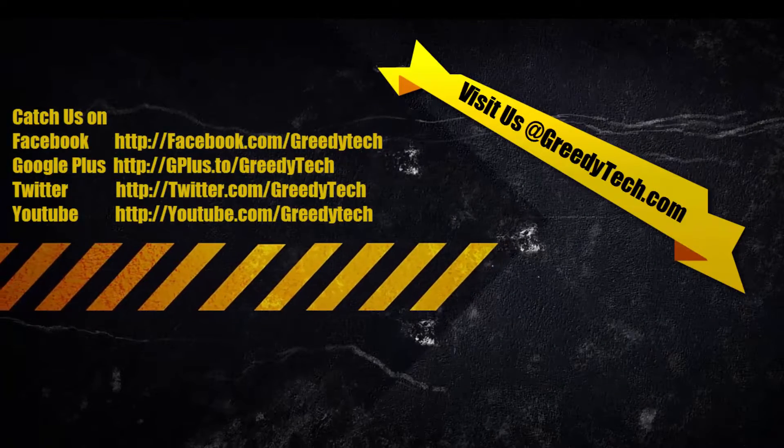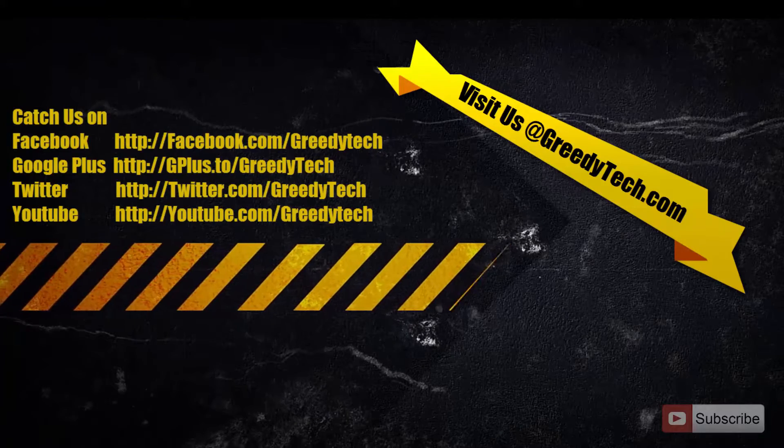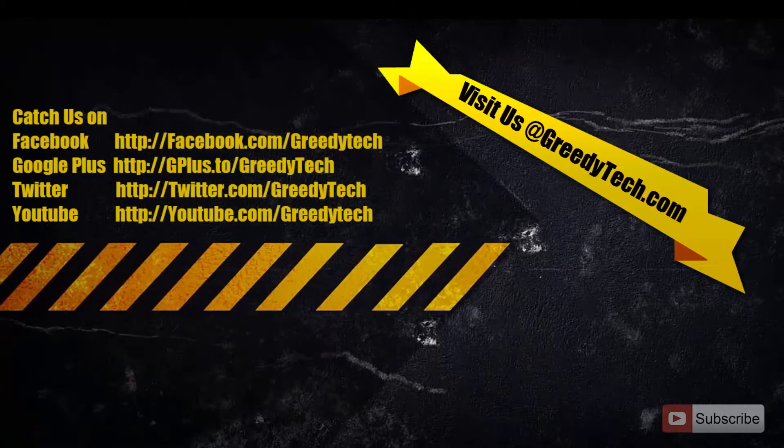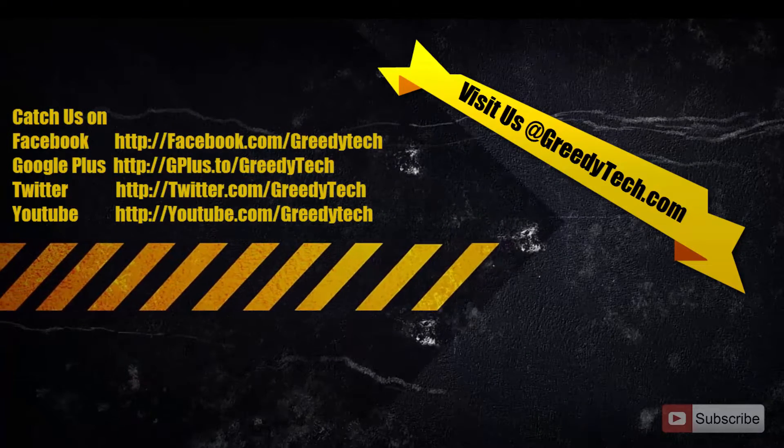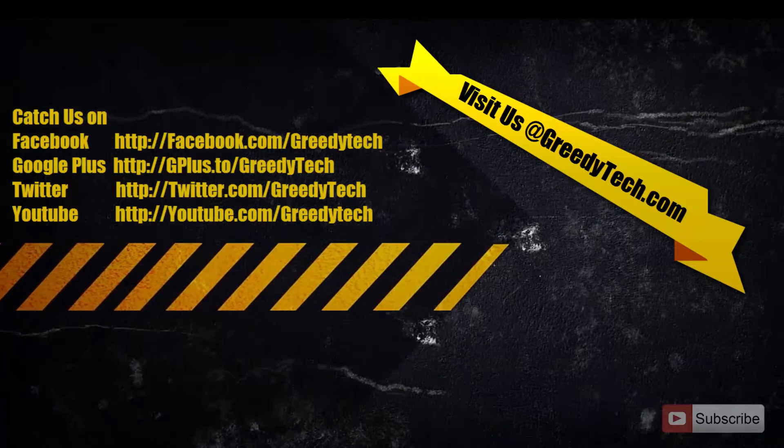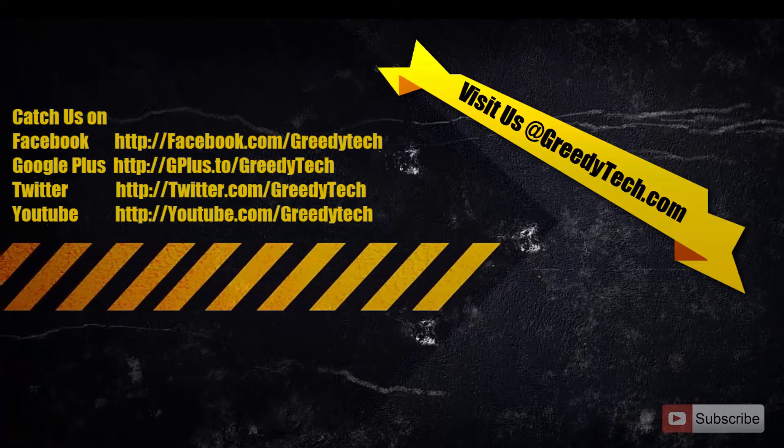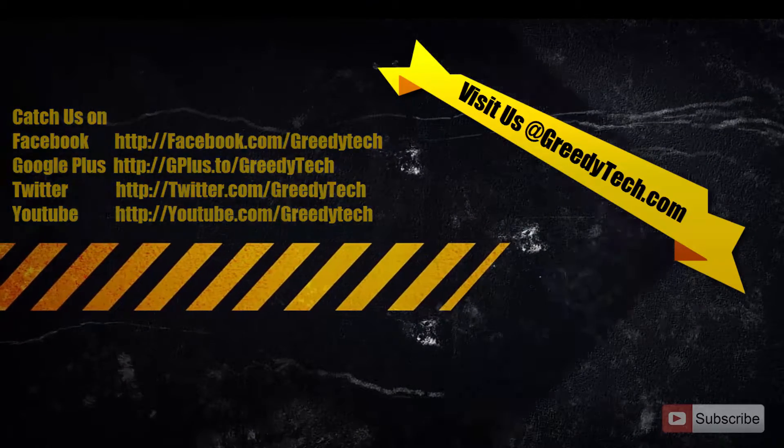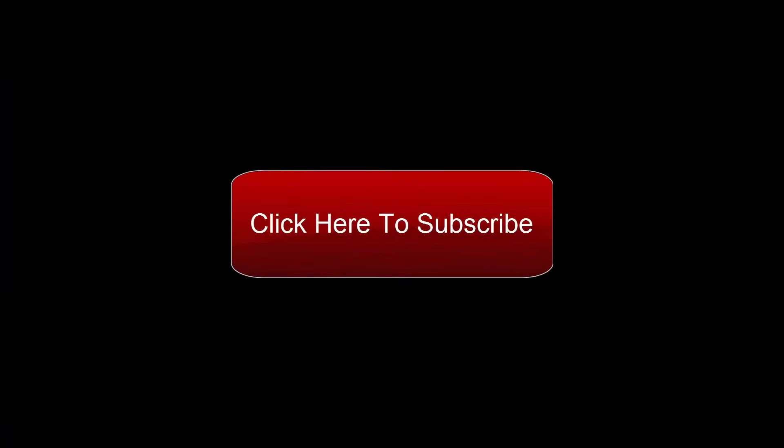So that's pretty much it guys, thanks for watching the video. I hope you found this video to be helpful. If you like this video, please hit the like button and share it with your friends and please subscribe to my channel to see more videos just like this.